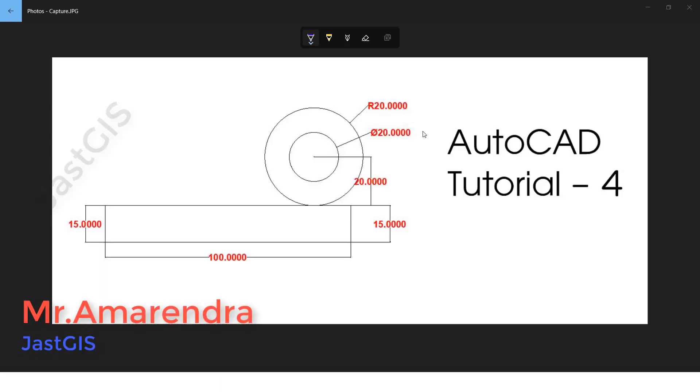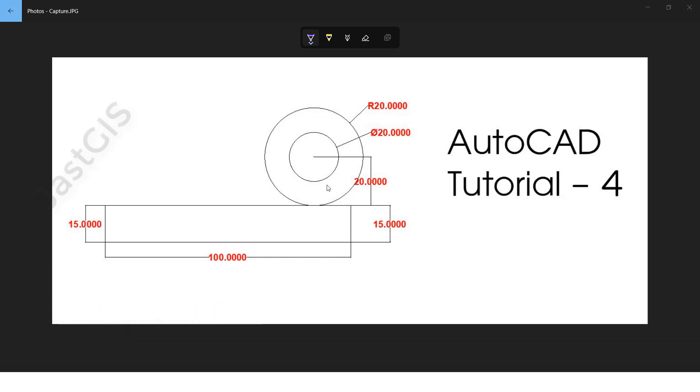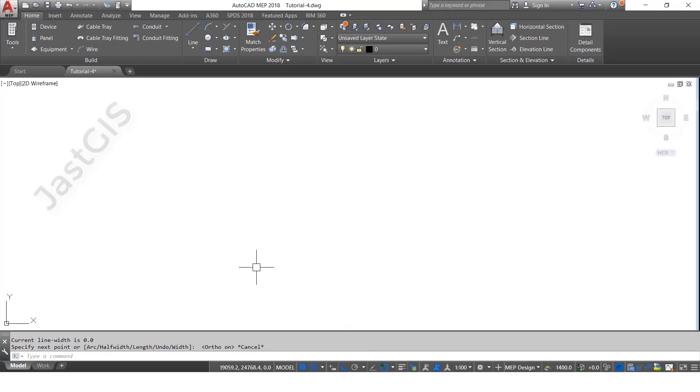Hello guys, today I'm going to show you how to draw this drawing by using these measurements. Now we're going to see this drawing in AutoCAD and how to draw it.